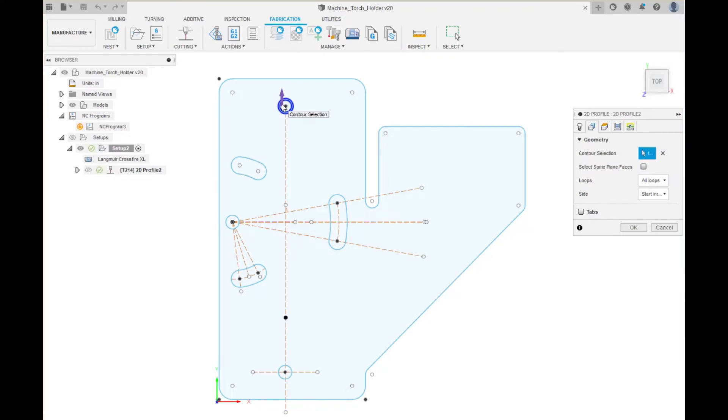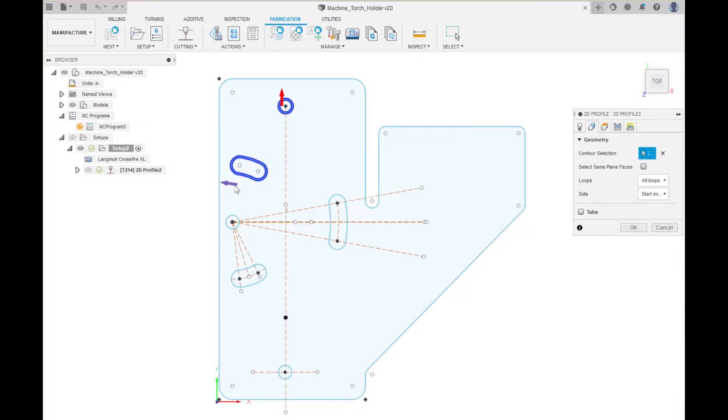Now we are going to select the contours. We come over here and we select that one and put the tail of that arrow inside so we know that is correct.